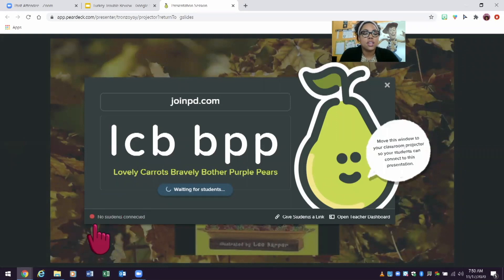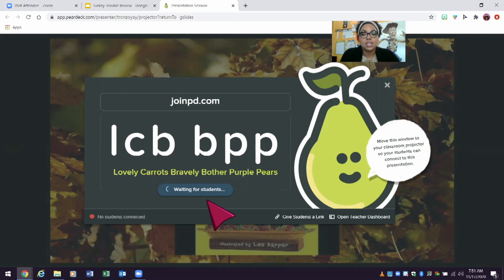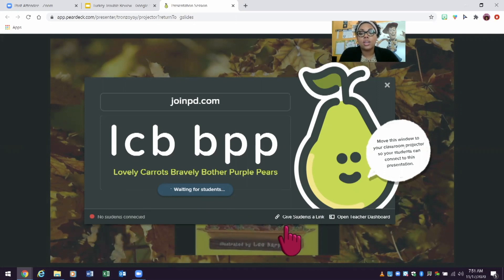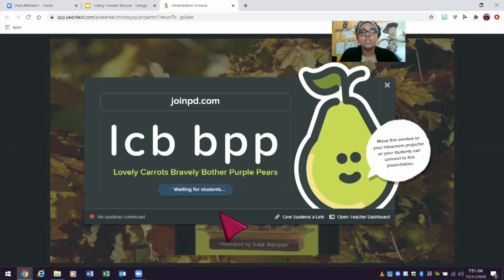Make sure you are sharing your screen because your students will need to see the code so they can enter onto the slide deck. Once students enter onto the slide deck, this red dot will turn green and show how many students are connected, and then you will be able to start your lesson. You cannot start your lesson until you have students logged in. Or if students are having a hard time getting to the website and entering the code, you can give them the link to the presentation. Once it starts, your interactive slide deck will begin.